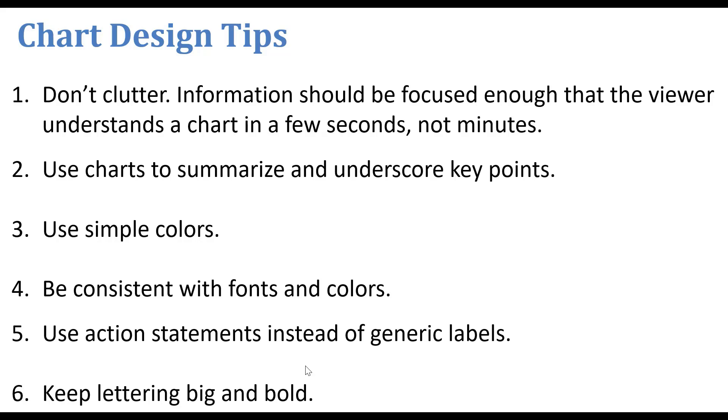Use your charts to summarize and underscore key points. Use simple colors. Be consistent with your fonts and colors, and use action statements instead of generic labels.